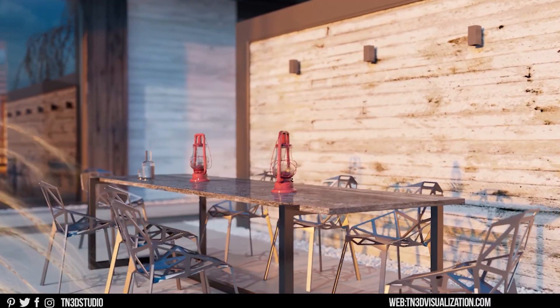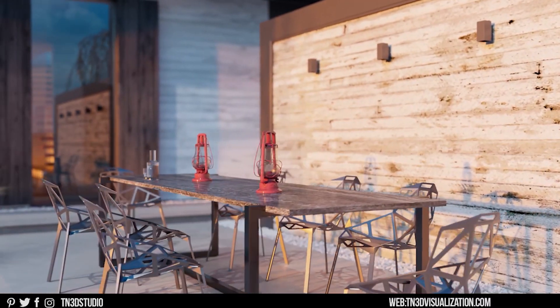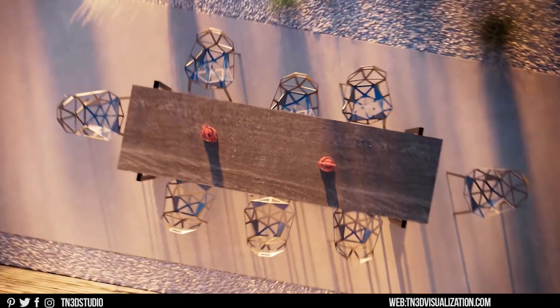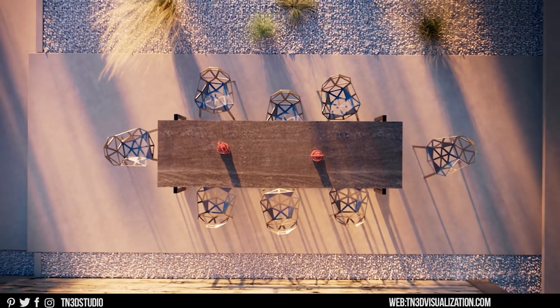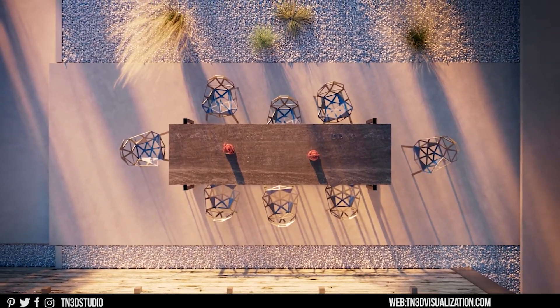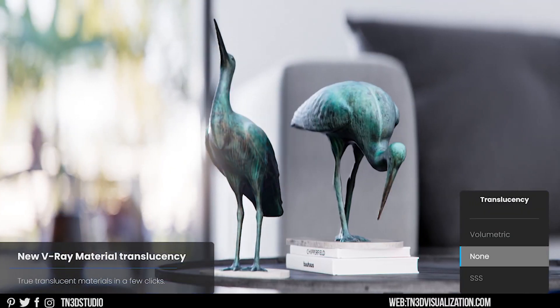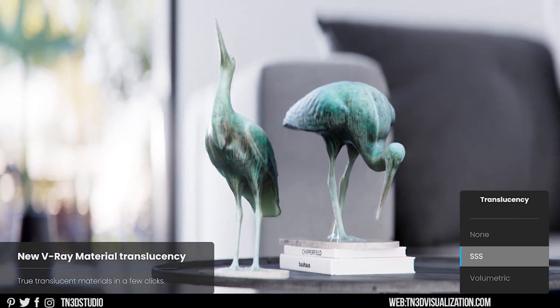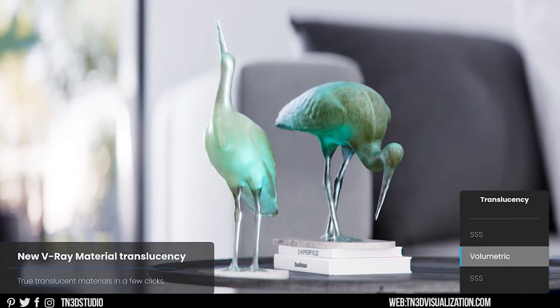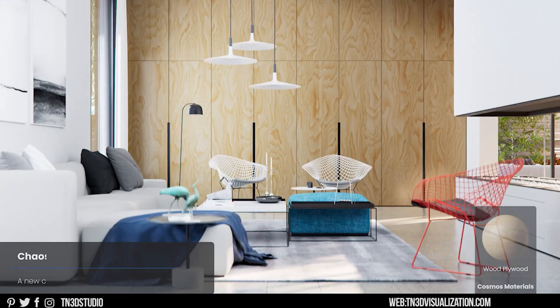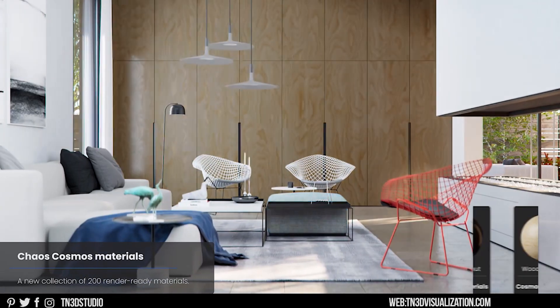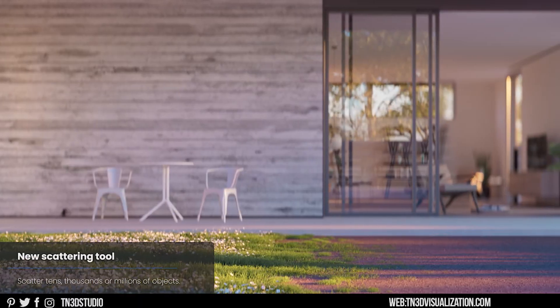And that will be all for this video. Be sure to comment down below if there's anything that I've missed. What do you think of V-Ray 5.2? And as always, any topic suggestions, I can follow up on another tutorial.